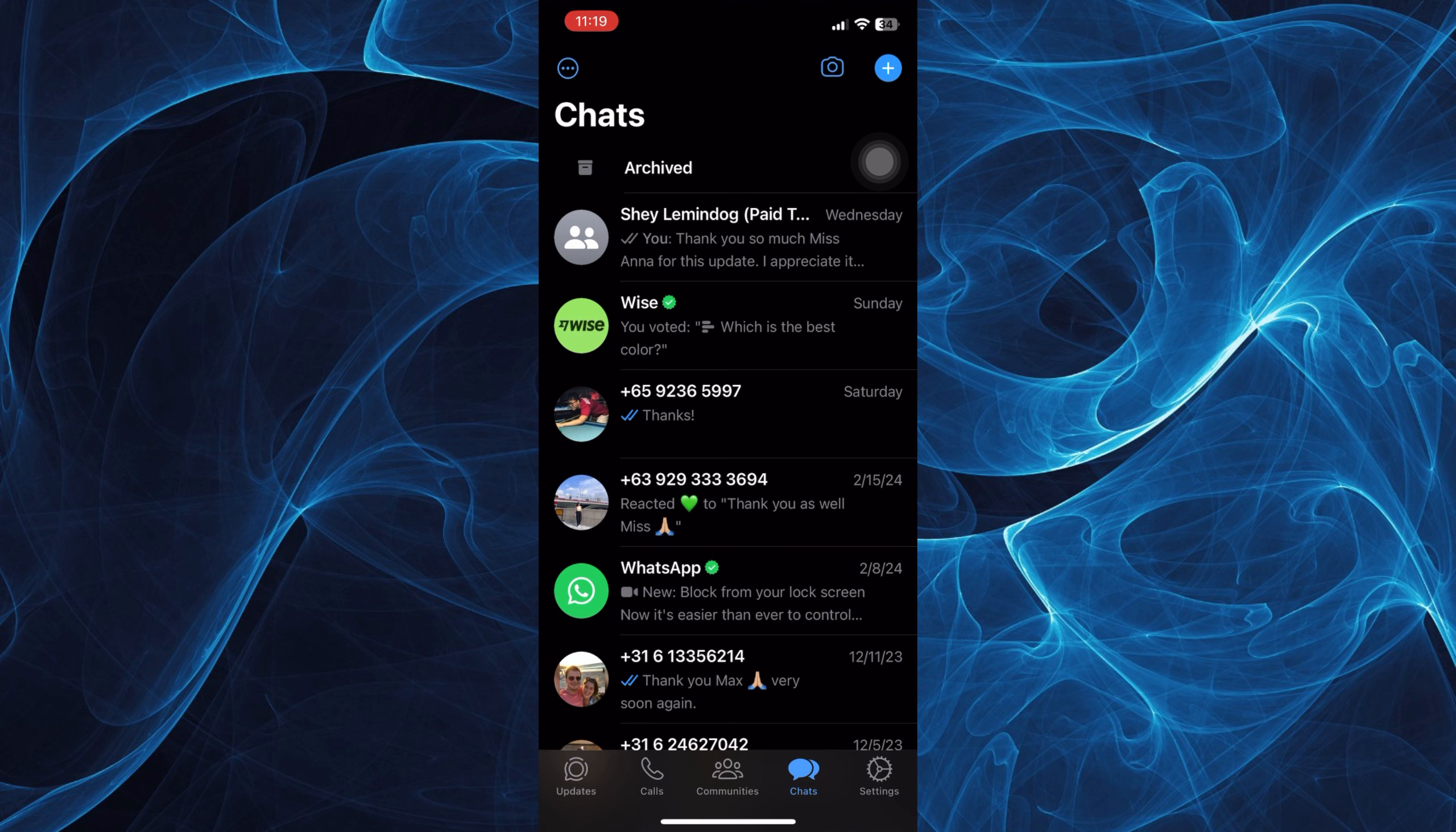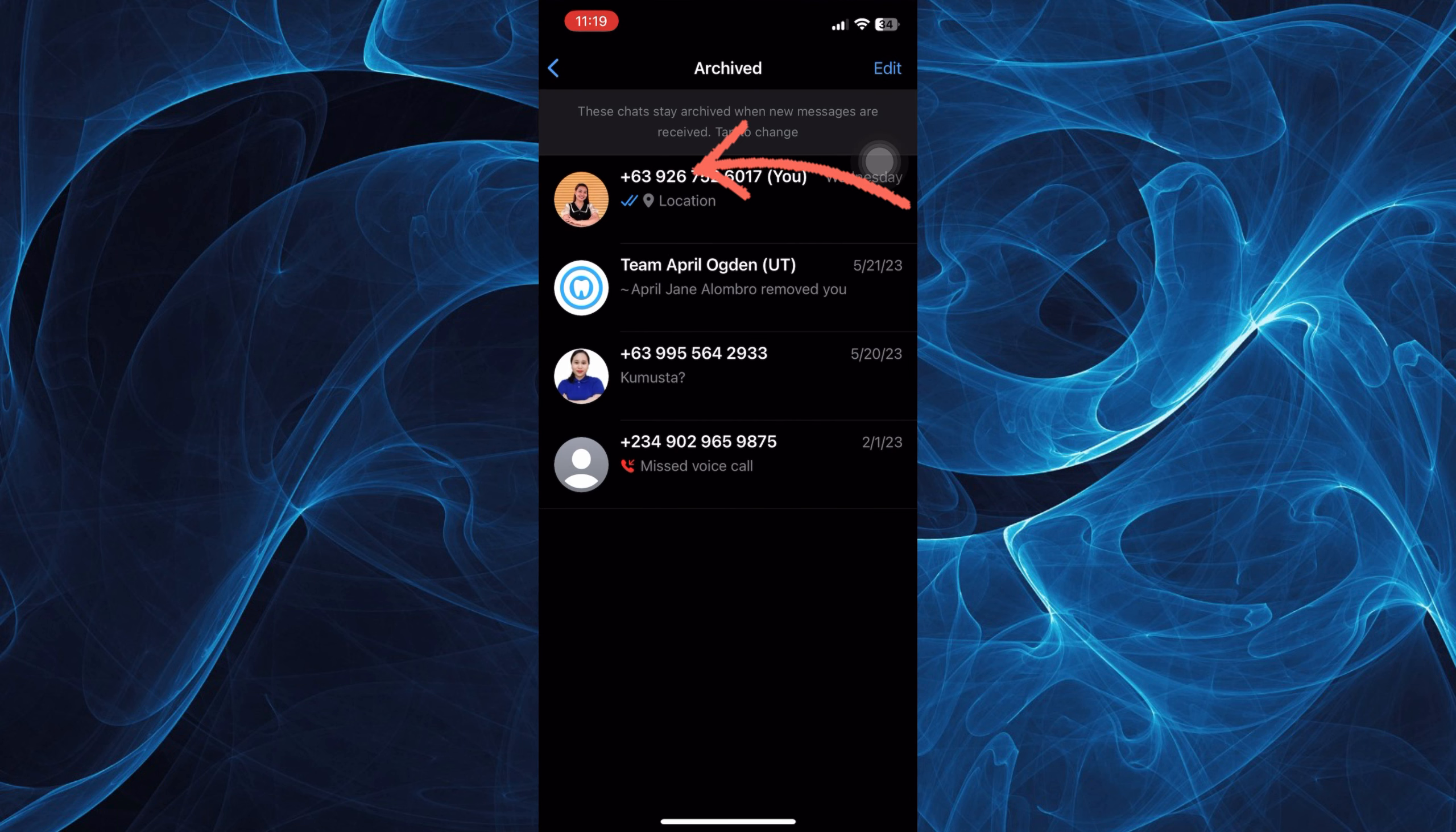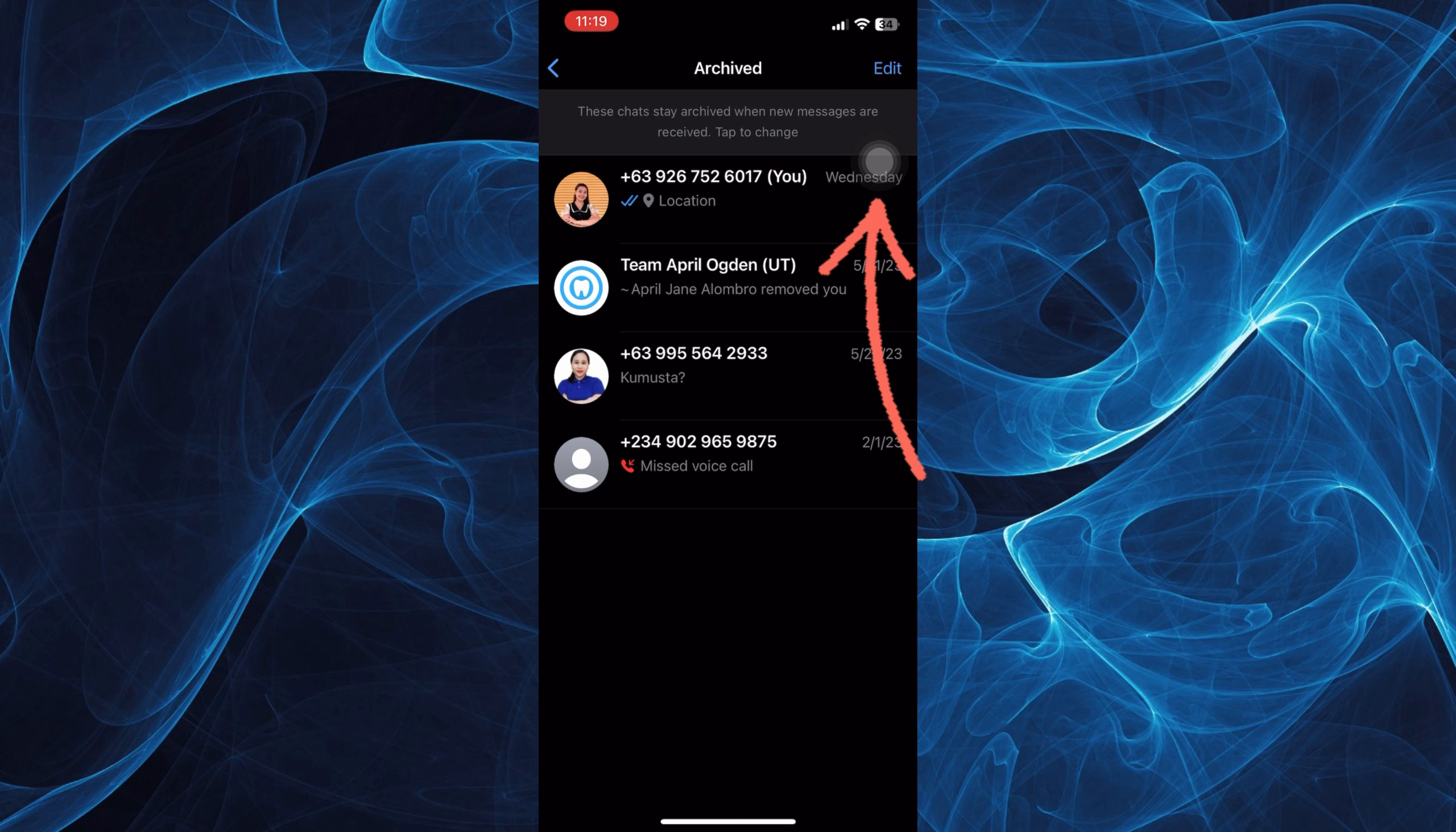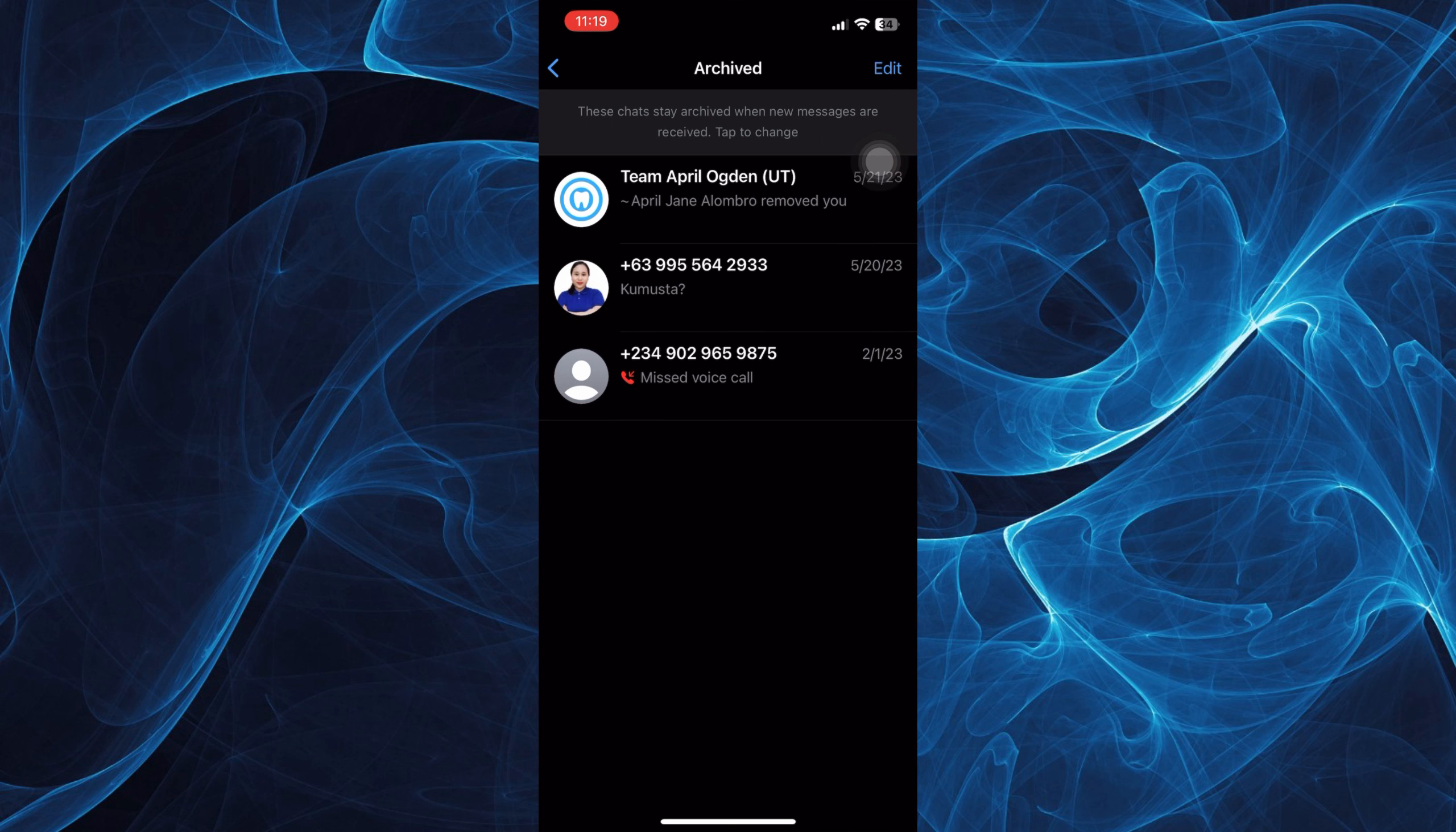Now if you wish to see that message again, you can just tap Archived and you can retrieve the message by swiping to the left and tap Unarchive.